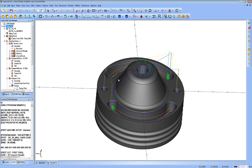In this lesson for BobCAD CAM, we're going to take a look at saving G-Code out of the BobCAD software and sending files through the Predator editor.